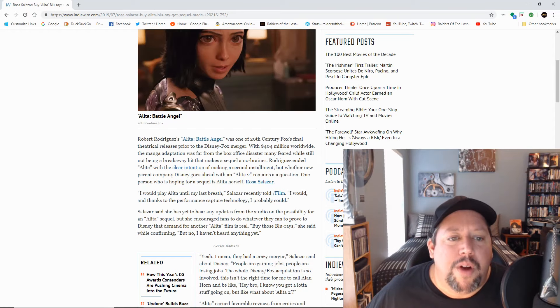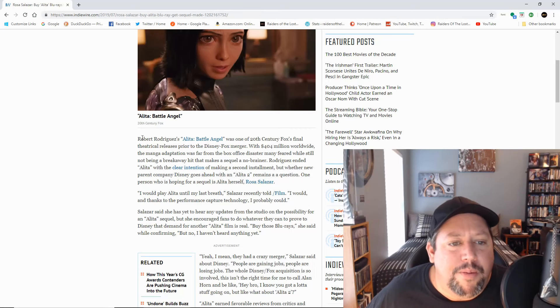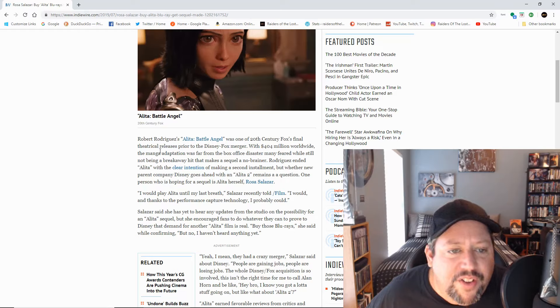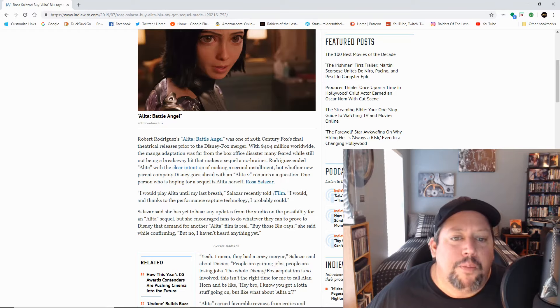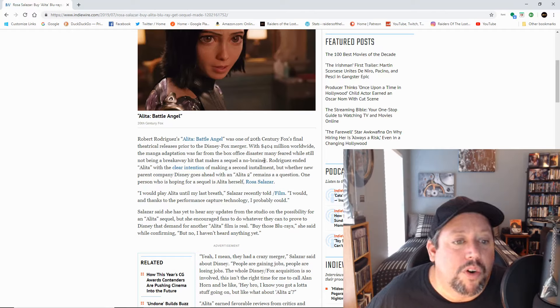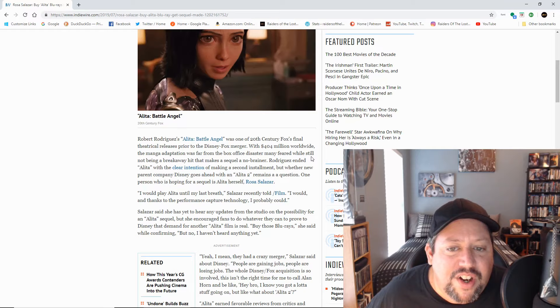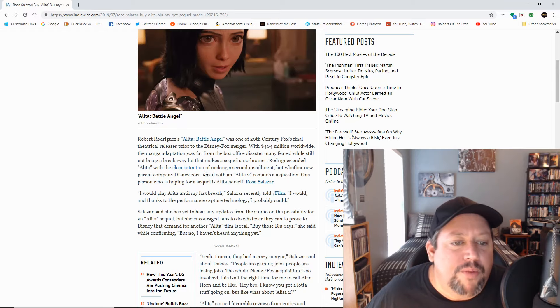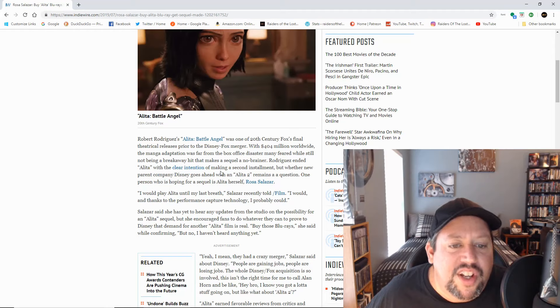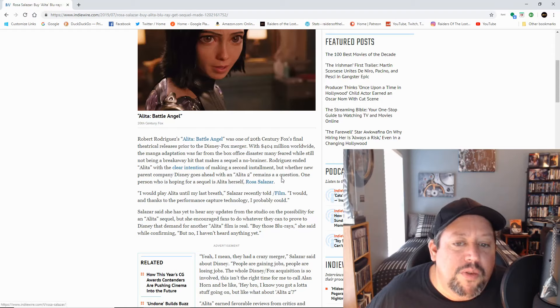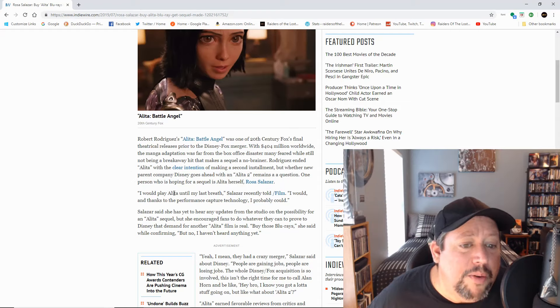Robert Rodriguez's Alita Battle Angel was one of 20th Century Fox's final theatrical releases prior to the Disney-Fox merger. With 404 million worldwide, the manga adaptation was far from the box office disaster many feared while still not being a breakaway hit that makes a sequel a no-brainer. Rodriguez ended Alita with the clear intention of making a second installment, but whether new parent company Disney goes ahead with an Alita 2 remains a question. One person who is hoping for a sequel is Alita herself, Rosa Salazar.